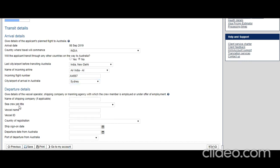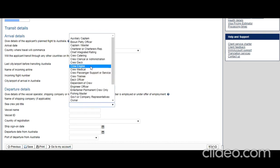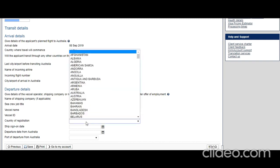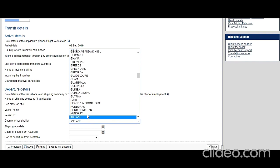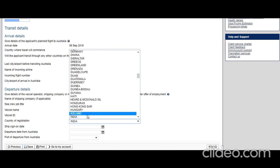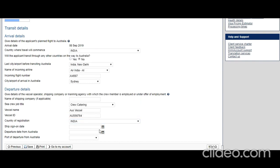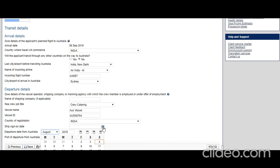Give details of the vessel operator, shipping company, or manager agency with which the crew member is employed or under offer of employment. Name of shipping company if applicable: I'm leaving it now. Is the crew? What is his job? Let's say crew catering. Vessel name: OS. Vessel ID: OS. Country of registration: let's say India. Ship sign-on date.